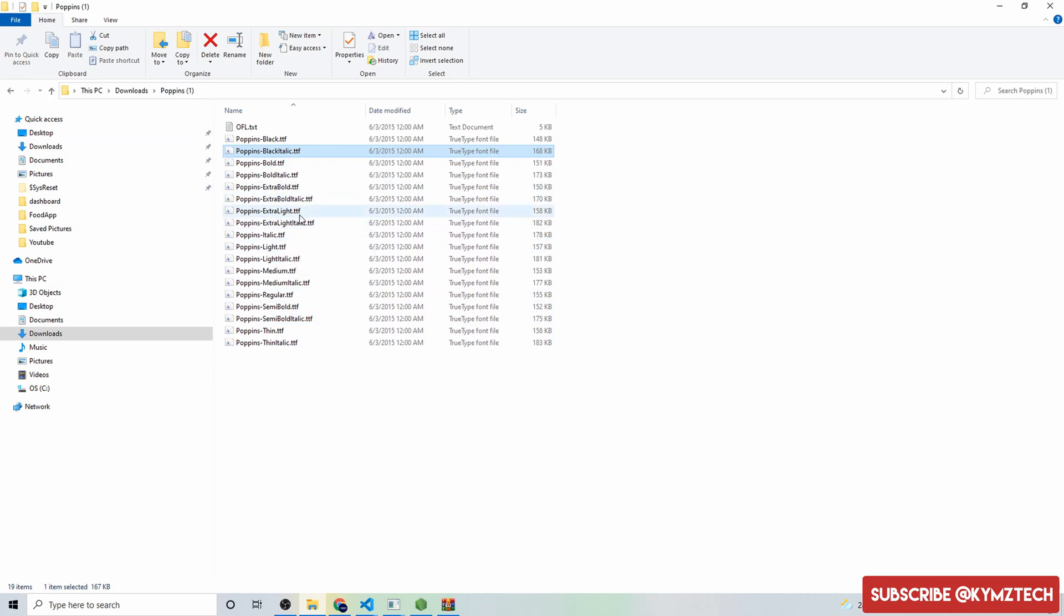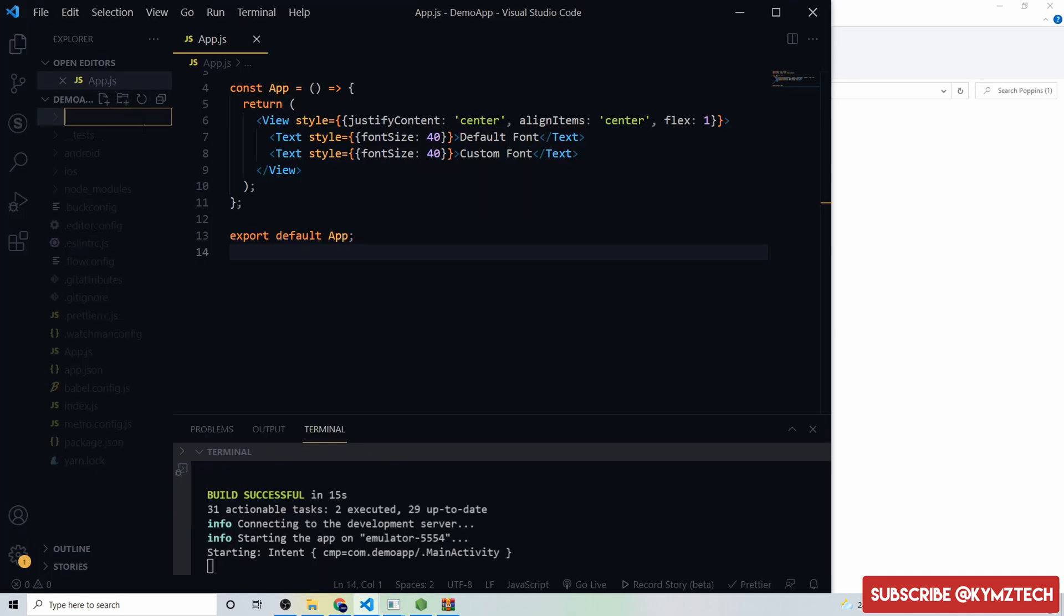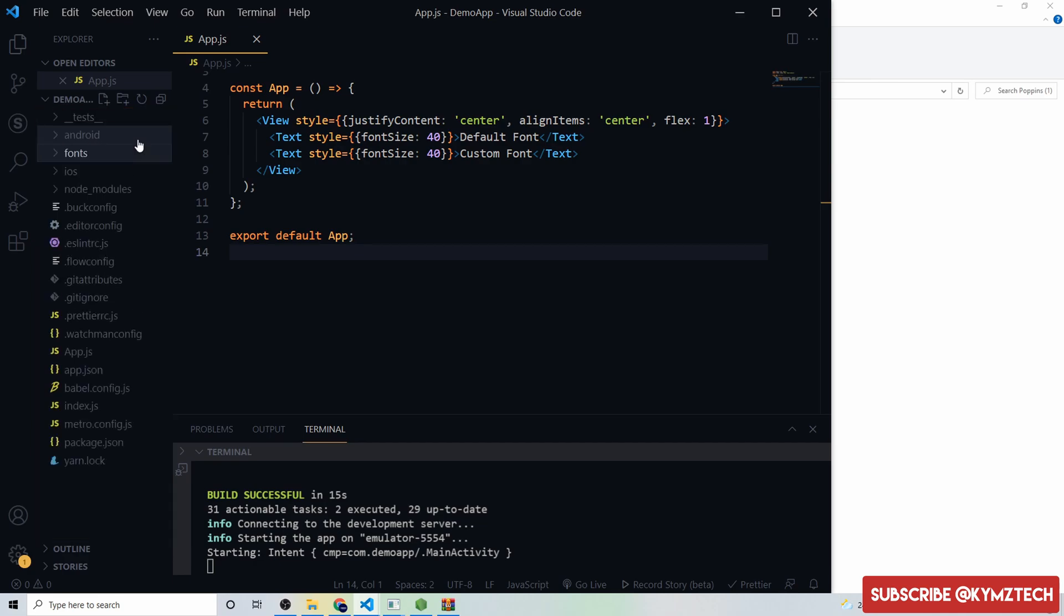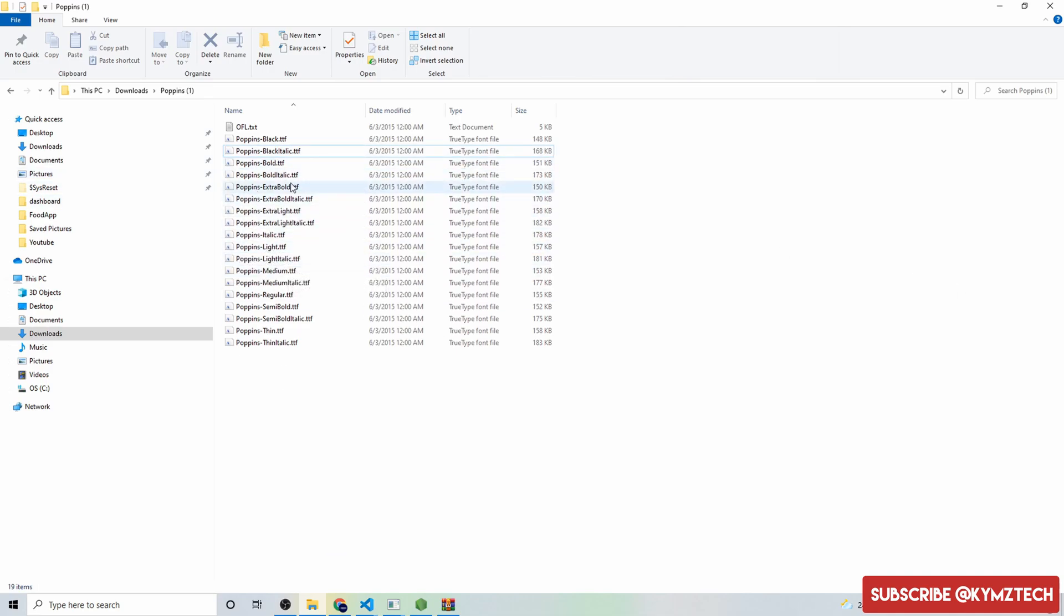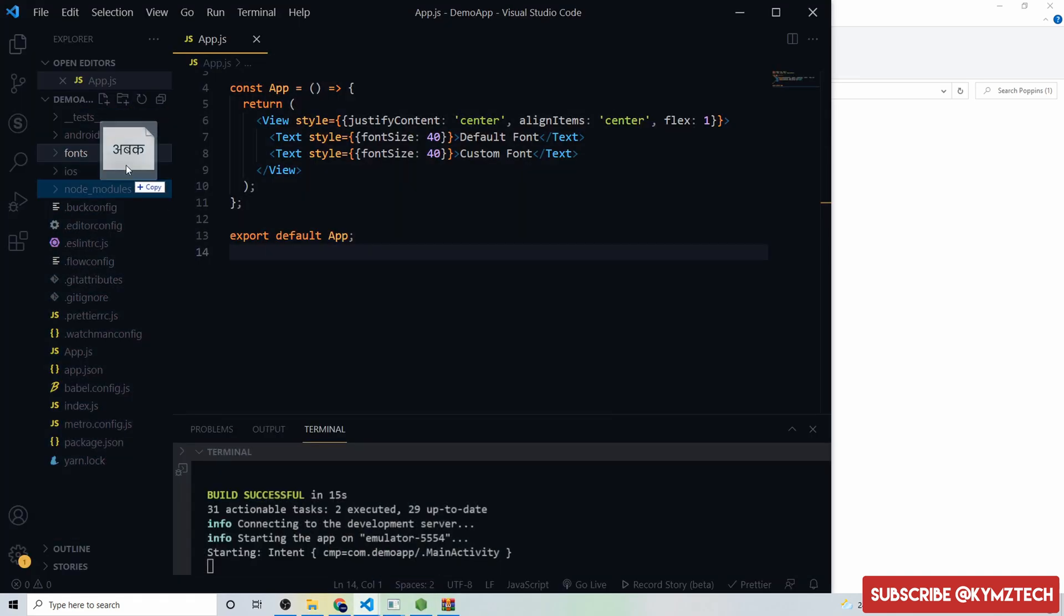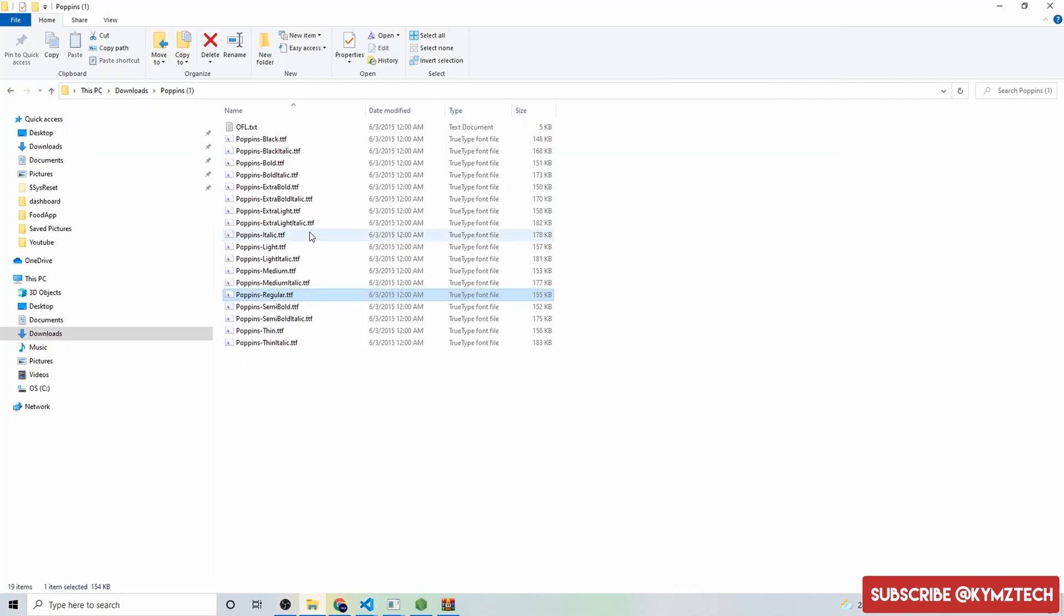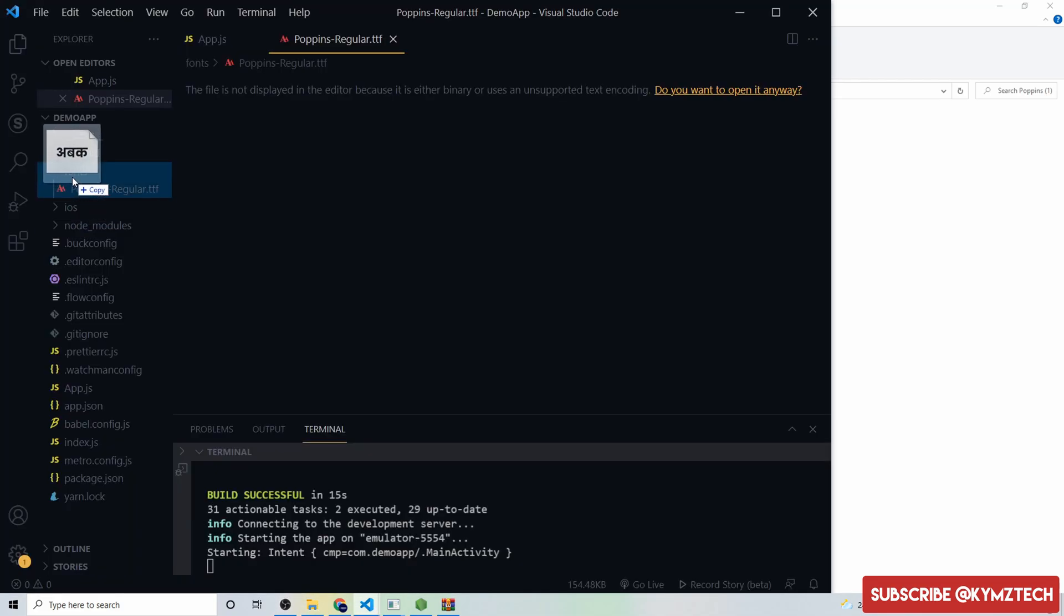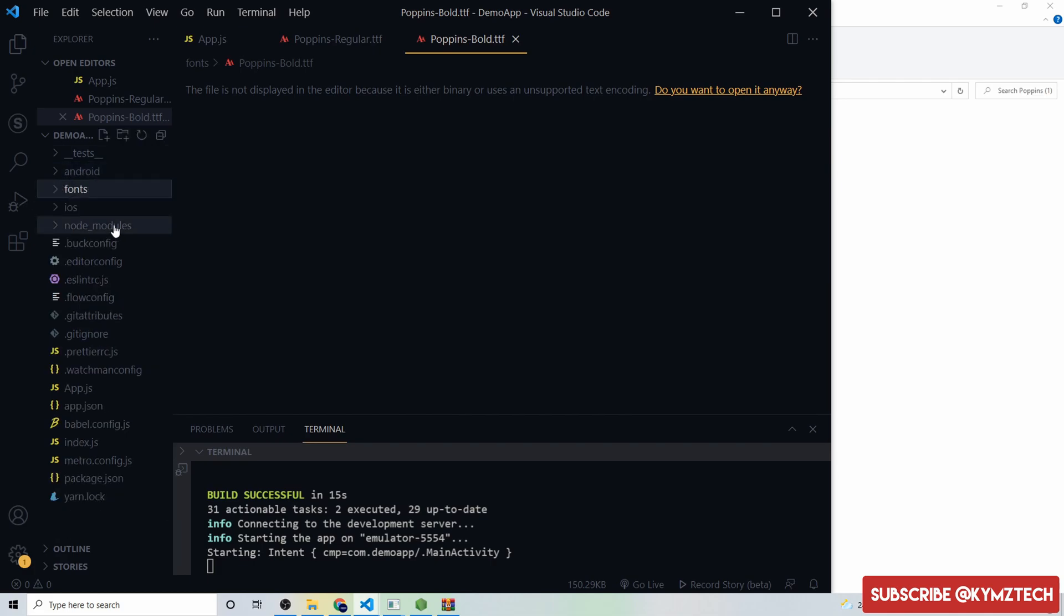I'm going to go back to the project and create a folder called font. This is where I'm going to save the font. I'll go back to the download folder and get the font. I need the regular font so I'll get it and put it in the fonts folder, and also I need the bold font, then I'll put it in the font folder also.